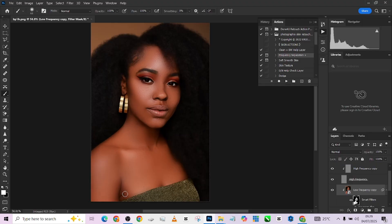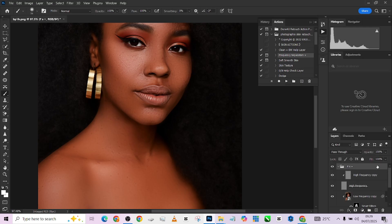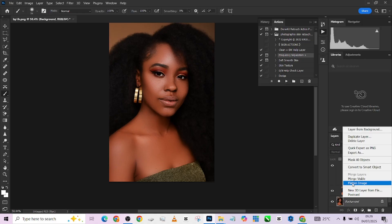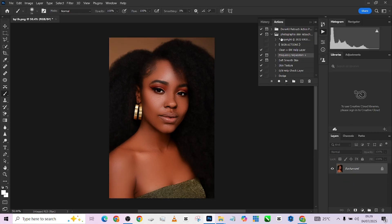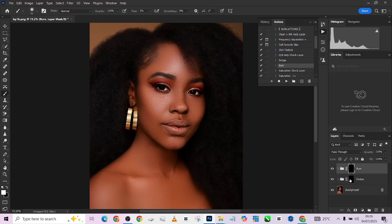This is too much here, so I'm going to drop down the opacity of the second frequency separation just a little, then flatten it all together. Then I'll quickly run my dodge and burn — a very quick one. I'll pick up my brush with three on the flow and paint over the image using dodge first.